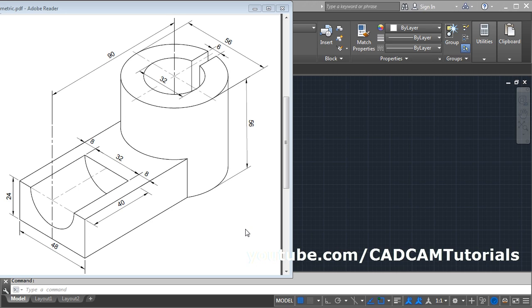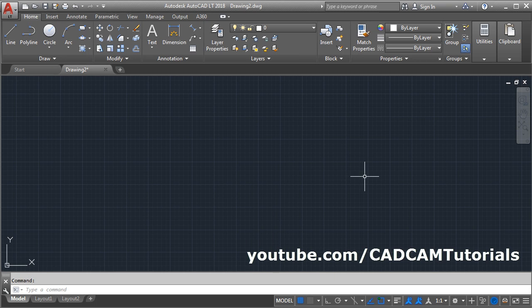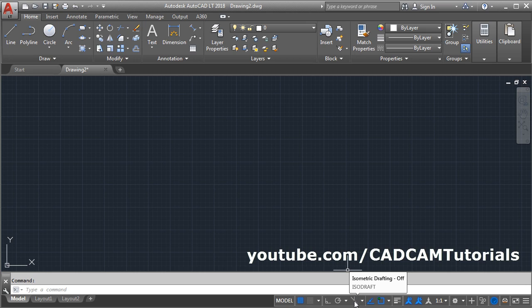In this tutorial, we will learn how to create this object in AutoCAD 2018. To switch to isometric mode, we will have to click here on isometric drafting. Right now it is off; we will have to make it on by clicking on it.